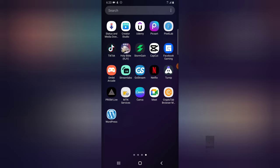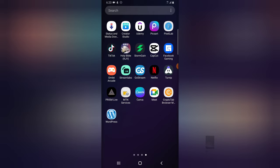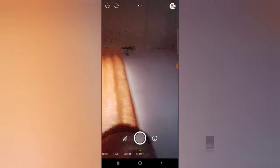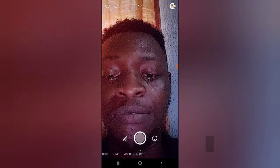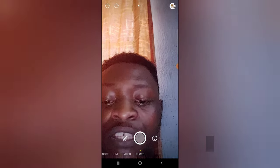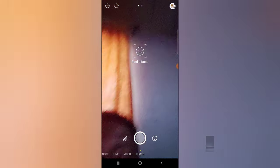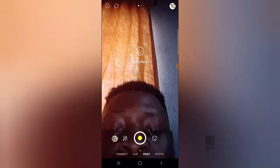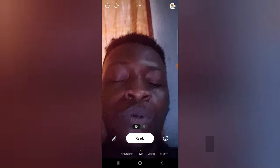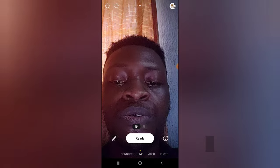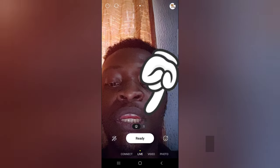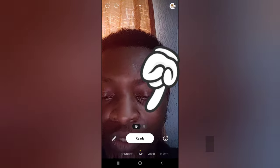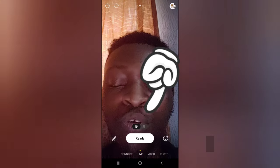We are going to be live streaming on the Facebook application. Once you open Prism for the first time after you've logged in, it's going to display this area, and by default this live streaming area will be active. If you want to live stream right now, all you need to do is click on 'Ready' to start live streaming.